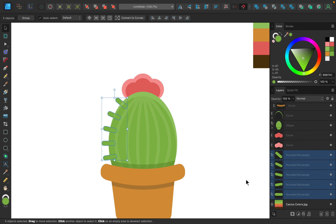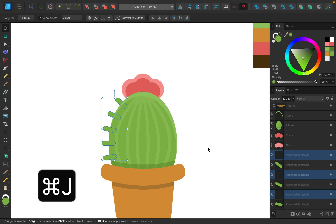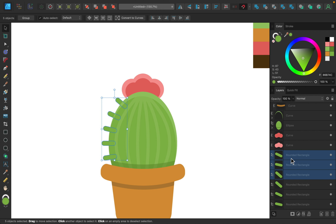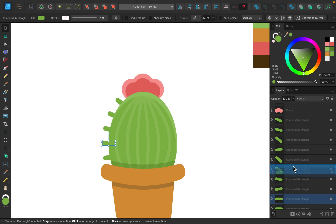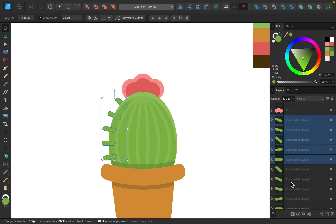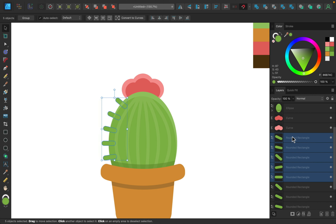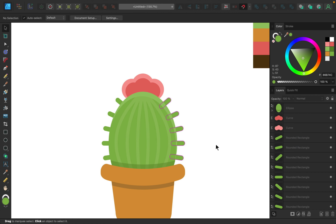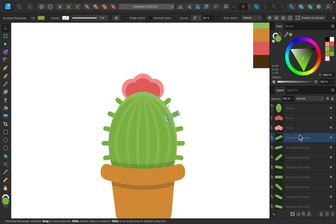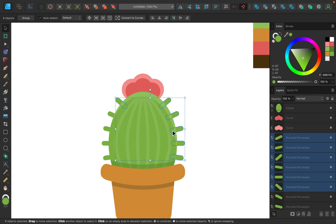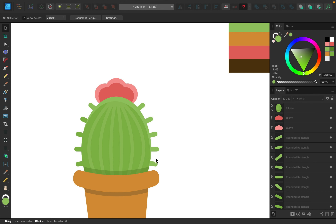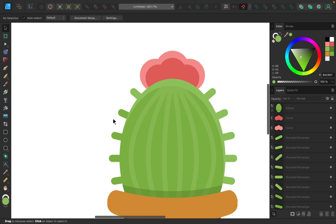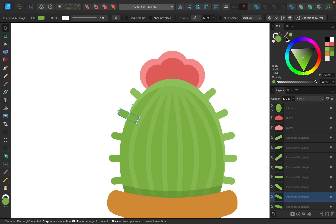Once spacing looks good, I'll select all the spike layers in the layers panel while holding Shift, press Command/Control J to duplicate them, and drag them into order. With all duplicates selected I'll flip them horizontally and move them over to the other side. I'll then select all spikes on the right side and sample the lighter green color so they blend with the highlight — and adjust a few on the left side to match the highlighted area too.